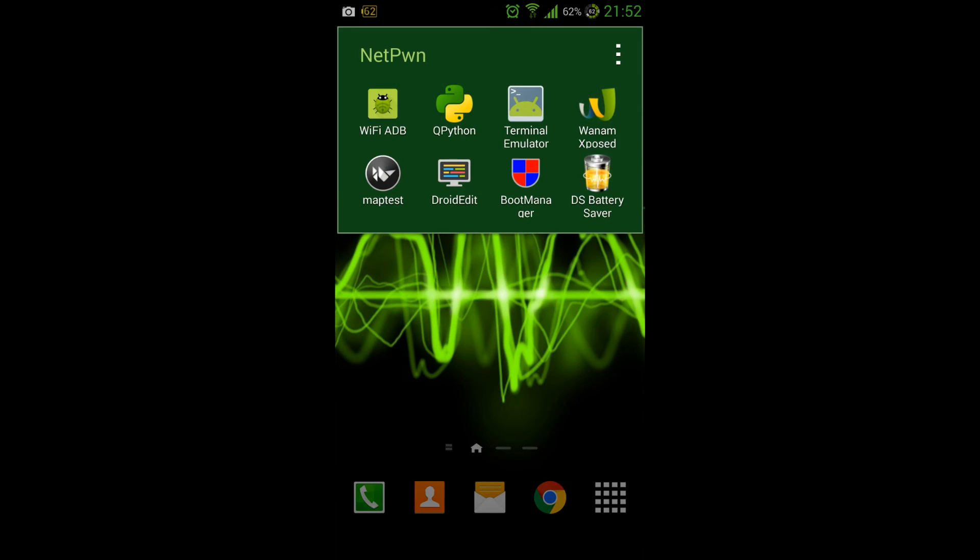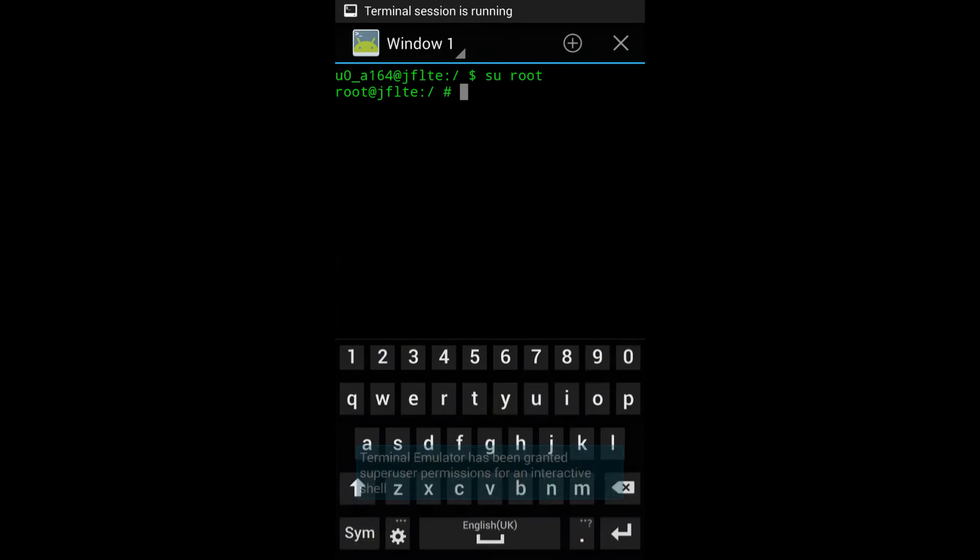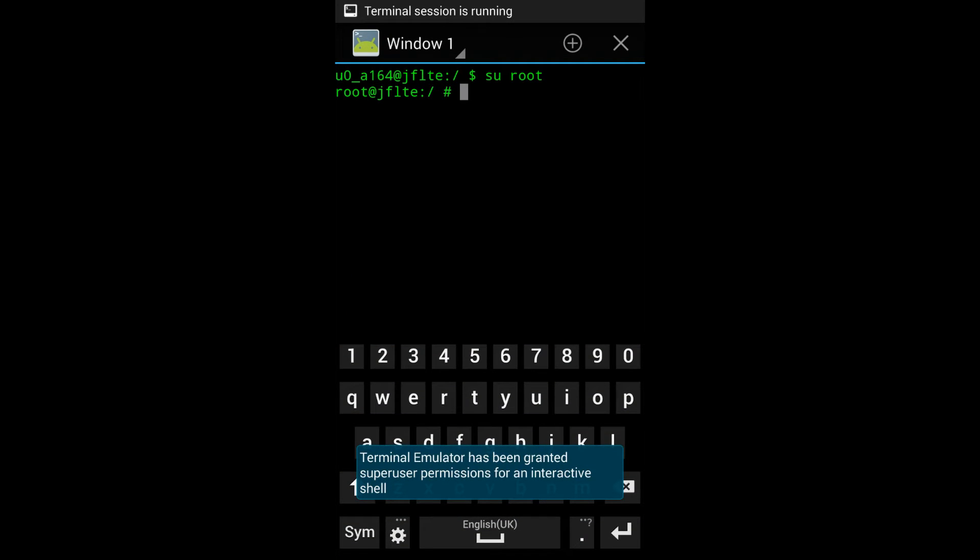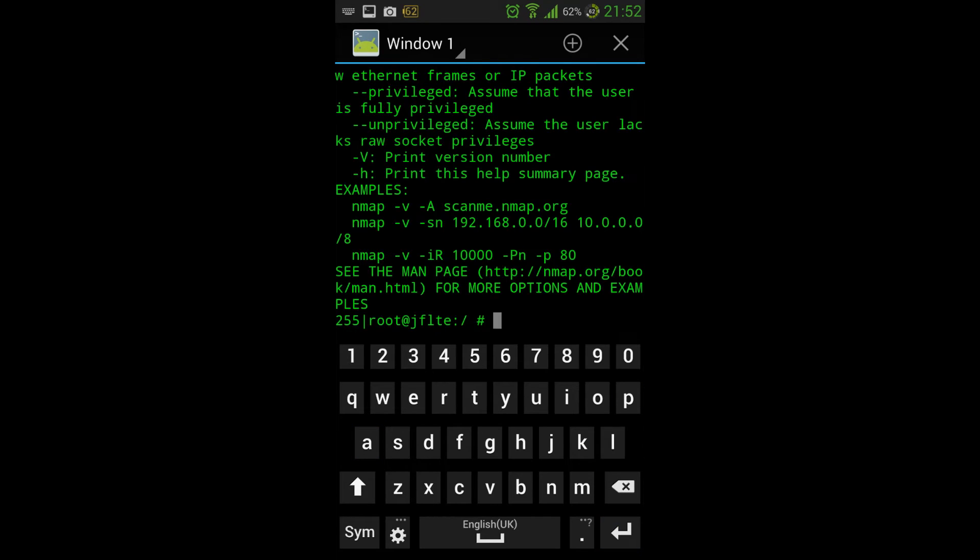Now, just open your terminal emulator, and you should have Nmap running on your Android, as you see there.